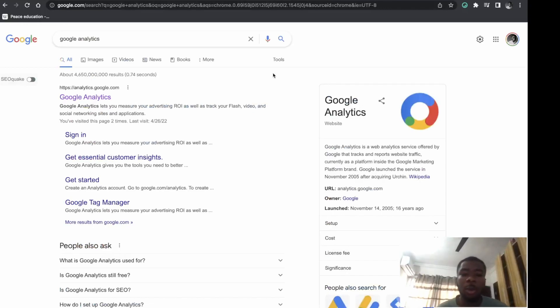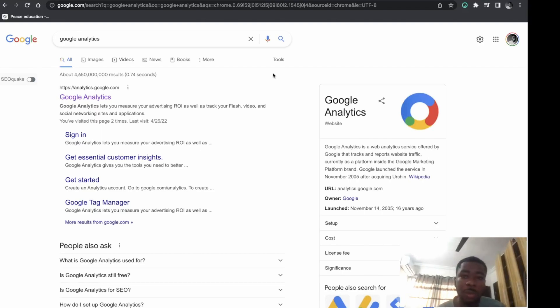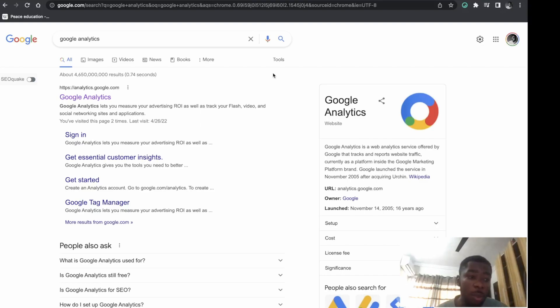Hey guys, welcome back to my channel. In today's video, I'll show you how to connect your WordPress website to Google Analytics in 2022. This tutorial covers Google Analytics 4.